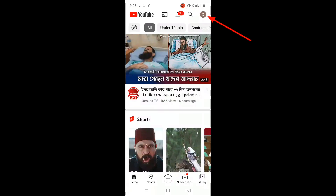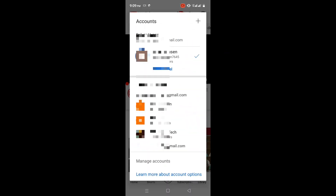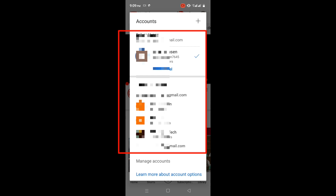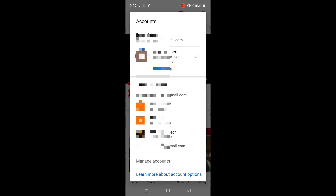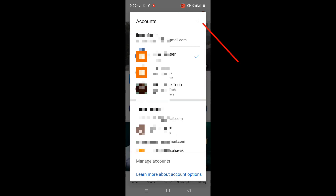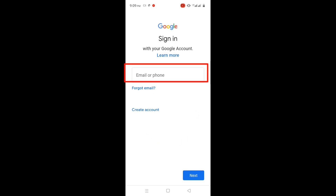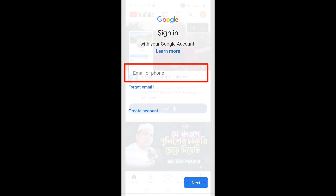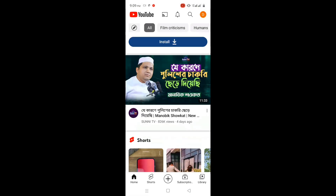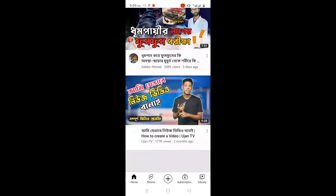Solution 3. Sign in to another Google account. If you are already signed into multiple Google accounts, change your current Google account. Or add a new Google account if you are not signed into multiple accounts. After that, again check if the problem is solved or not.